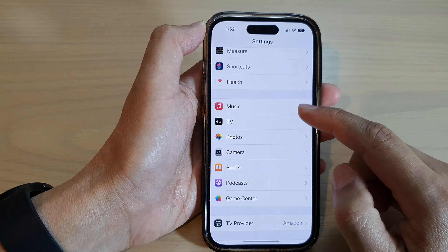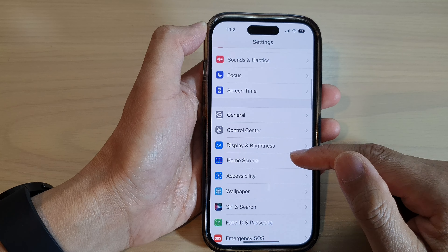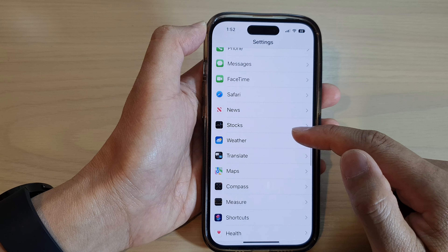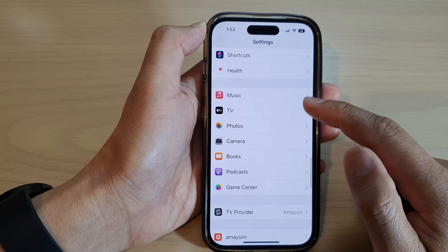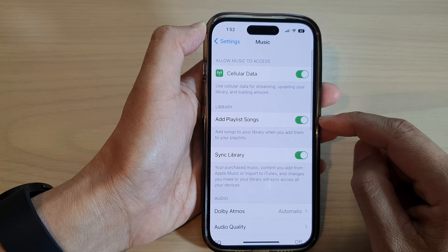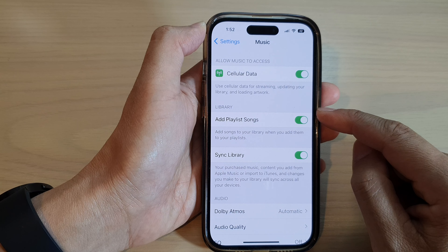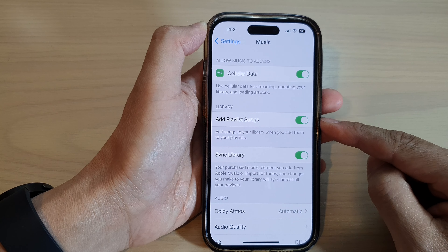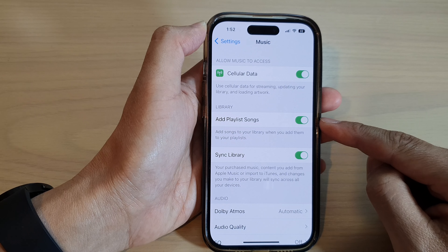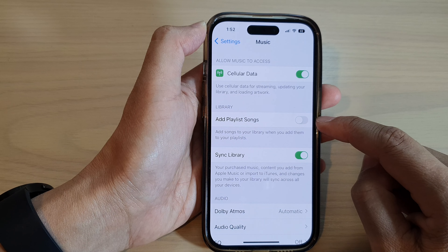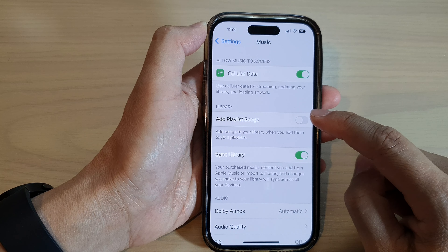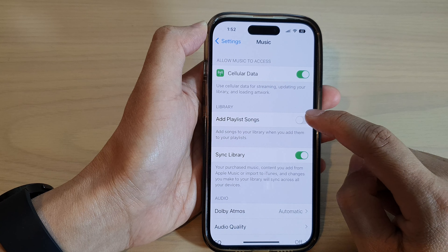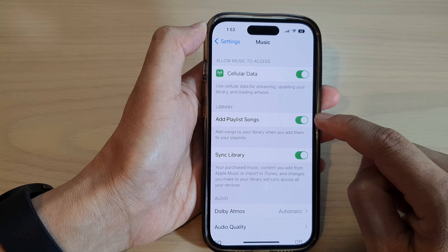On the home screen, tap on Settings. In Settings, swipe up and tap on Music. Next, go to the Library section and tap on Add Playlist Songs. Tap the toggle button to switch it off or turn it on.